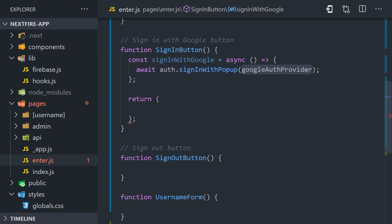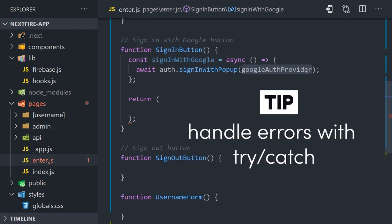What this does is trigger a pop-up modal in the browser itself, then the user signs in with their Google account, at which point they're authenticated in our application. One extra thing you might want to do here is wrap this in a try-catch block to catch any errors that happen in that process, but for the sake of simplicity we're not going to worry too much about error handling throughout this project.